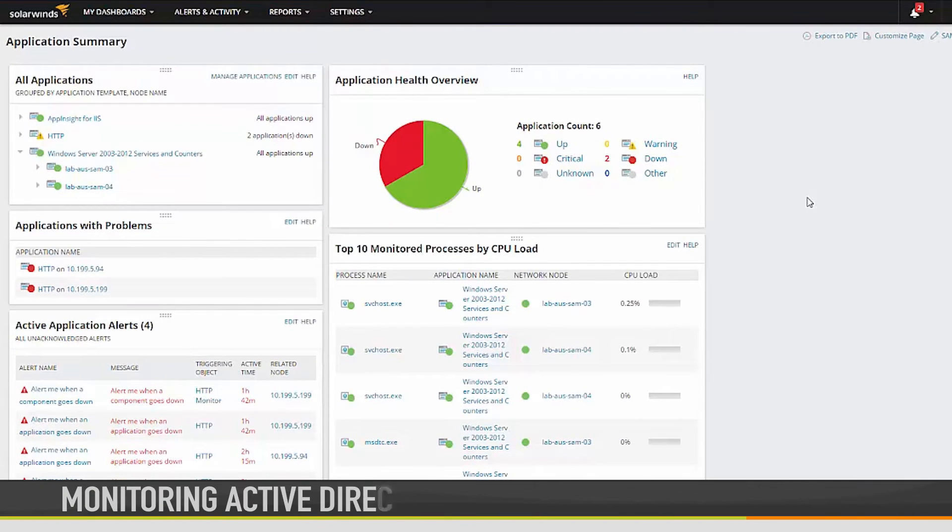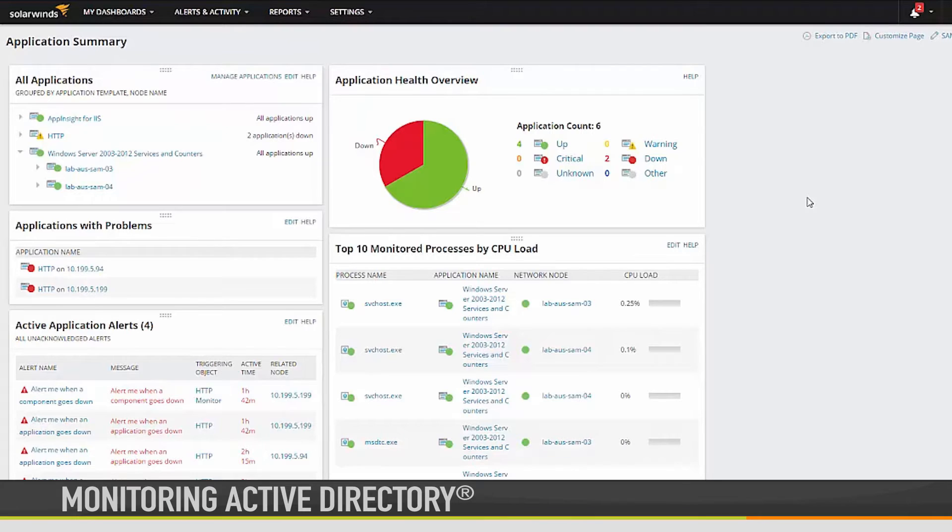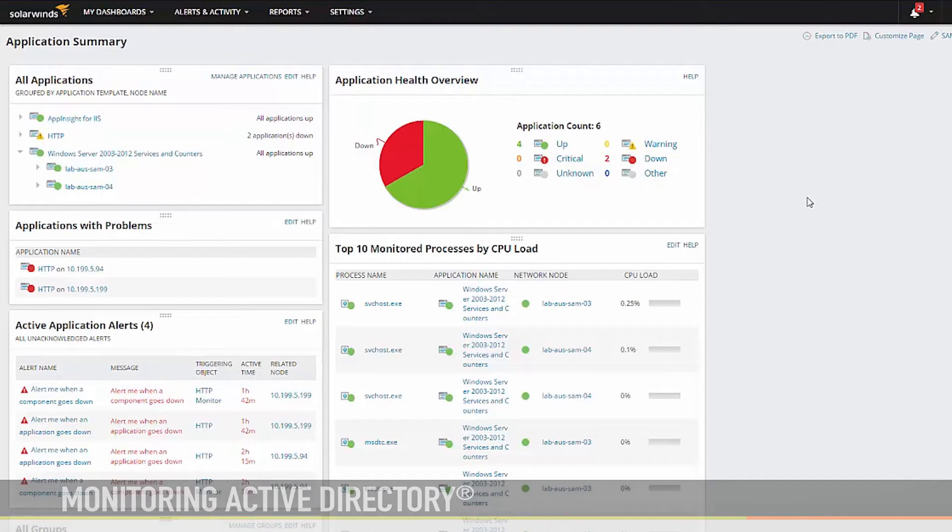In this short video, we will be covering how to set up Active Directory monitoring in Server and Application Monitor.